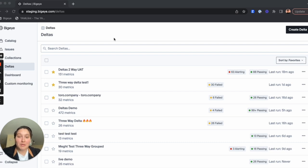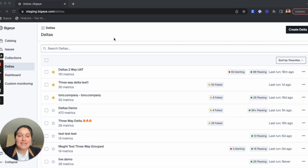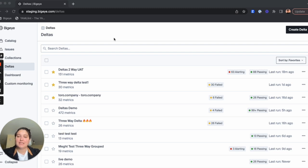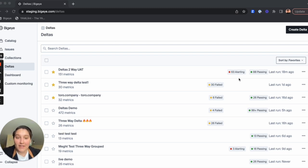So when we open the app and navigate to our Deltas tab, we can see some changes already. With the new updates to Deltas, you can see high level information immediately by seeing whether metrics are alerting, passing, or failing for a specific Delta.